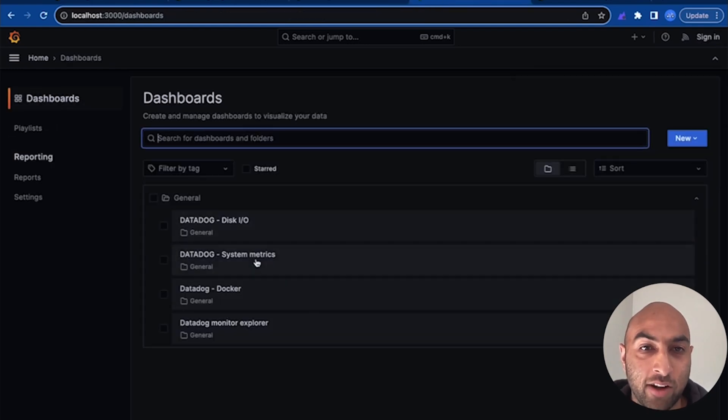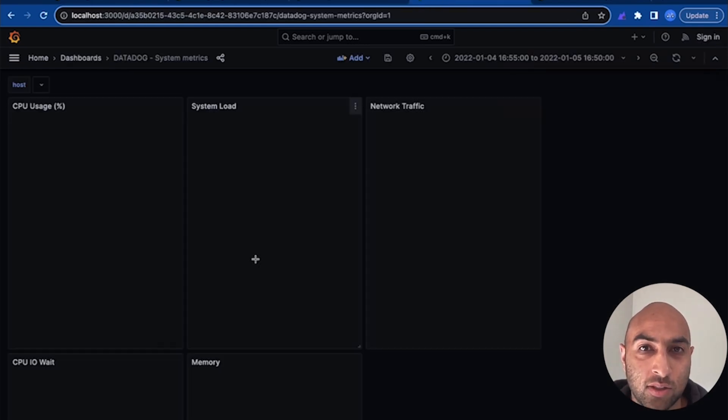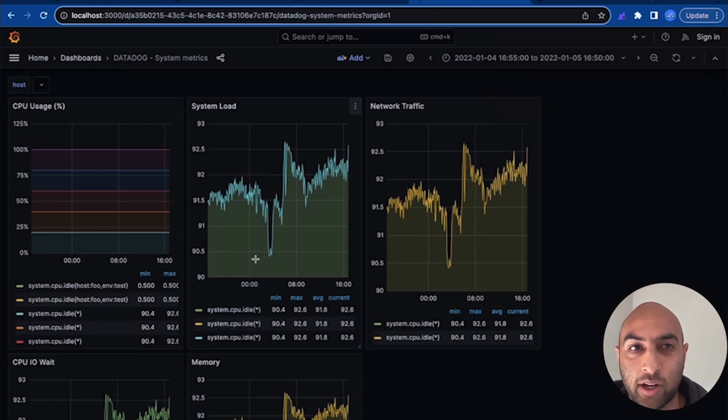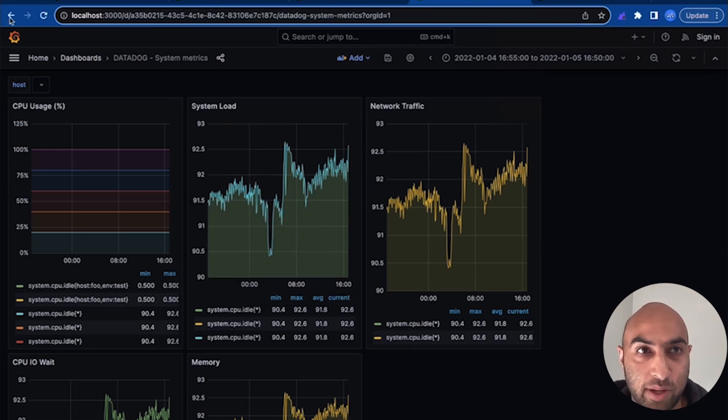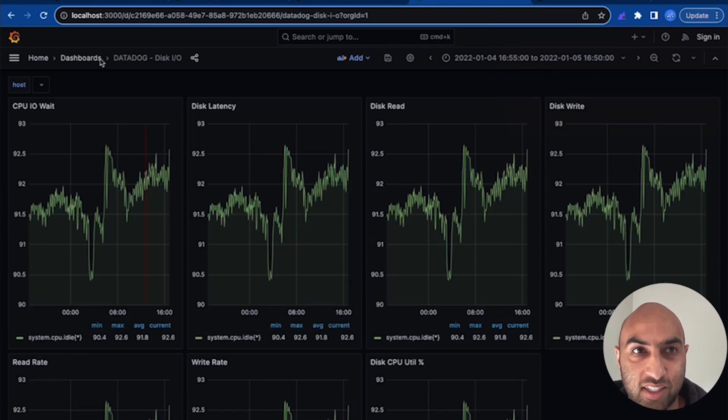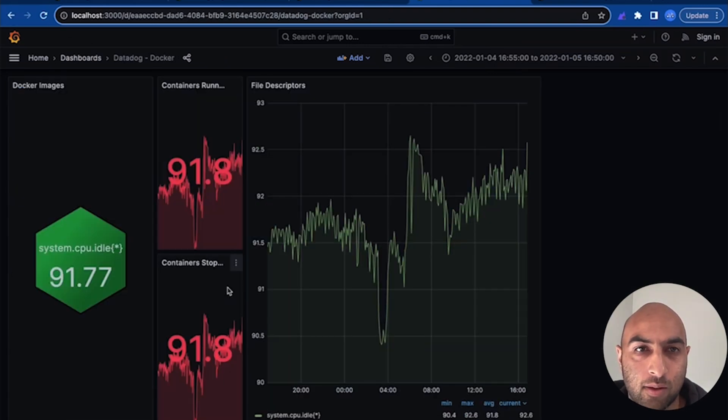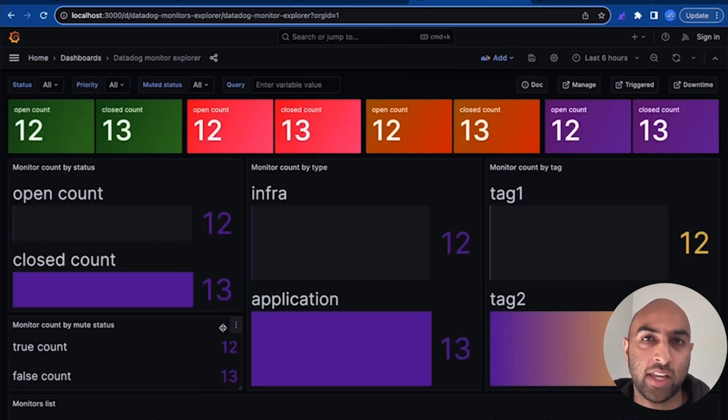Now, in a matter of minutes, we're able to understand system metrics, disk IO, container health, and even our Datadog monitors.